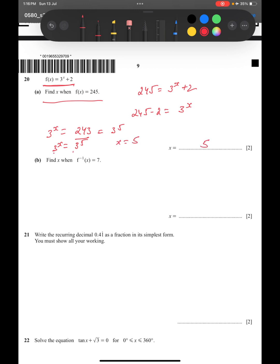So x equals 5 — that's the final answer for part (a). Now for part (b): find x when f inverse of x equals 7.